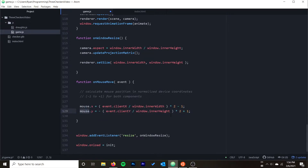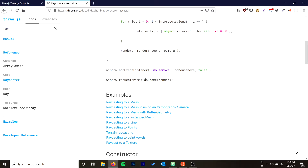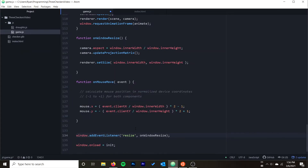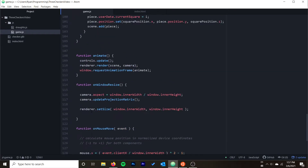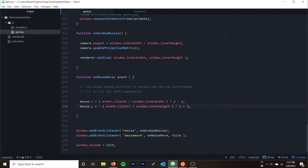Mouse was a global variable we declared earlier, so make sure those match up if you didn't name yours 'mouse'. We also need to copy the code for adding the actual event listener itself. Now our mouse coordinates should be stored correctly. The link to that documentation will be down in the description.